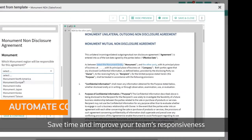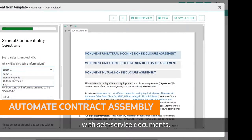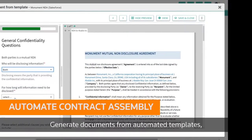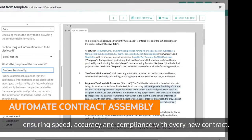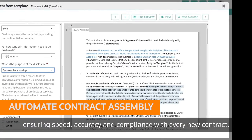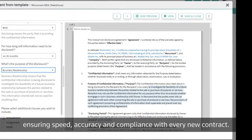Save time and improve your team's responsiveness with self-service documents. Generate documents from automated templates ensuring speed, accuracy and compliance with every new contract.